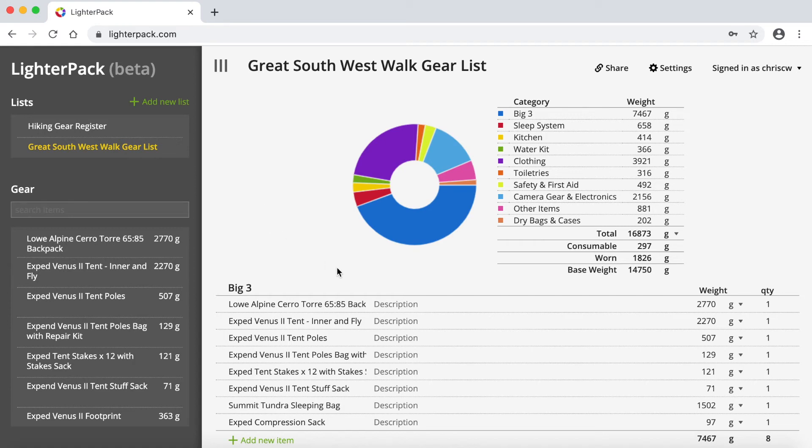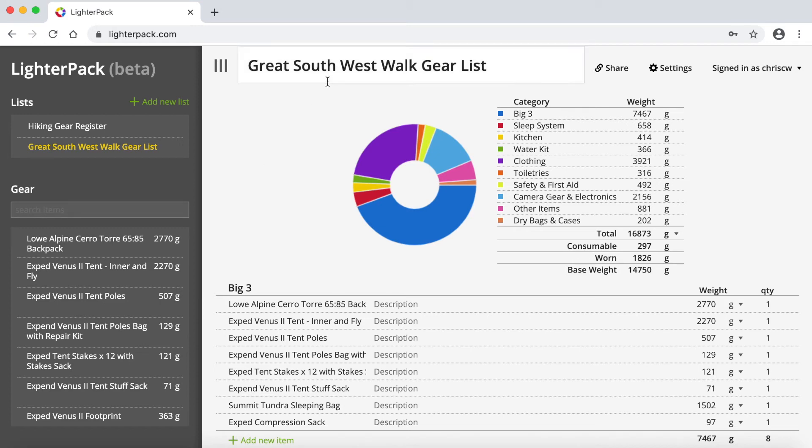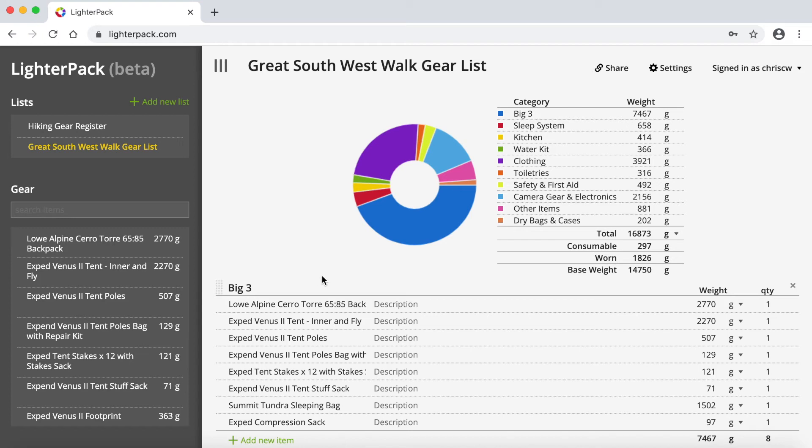But as you can see, what I'll do with this list is, essentially what I've done is copied it from the main gear register, my hiking gear register. And I've just created this new list and renamed it. And with everything that was in the hiking gear register, I can now just go through and start removing items that I know I'm not going to take on this hike. And that starts to get me to what will be my base weight.